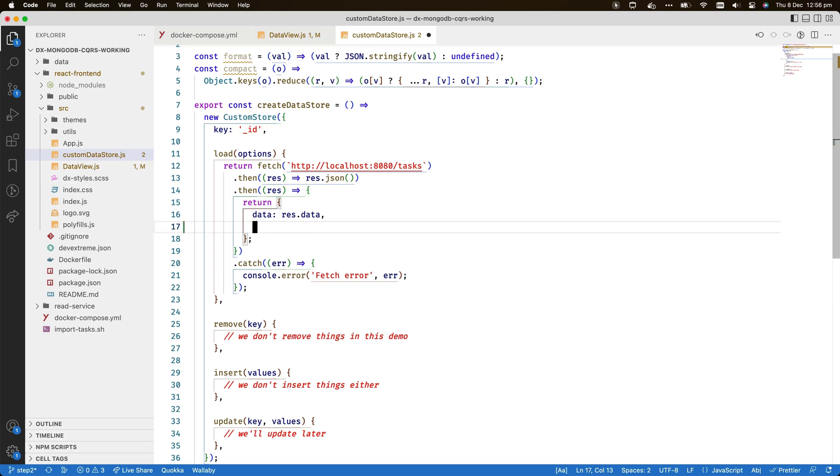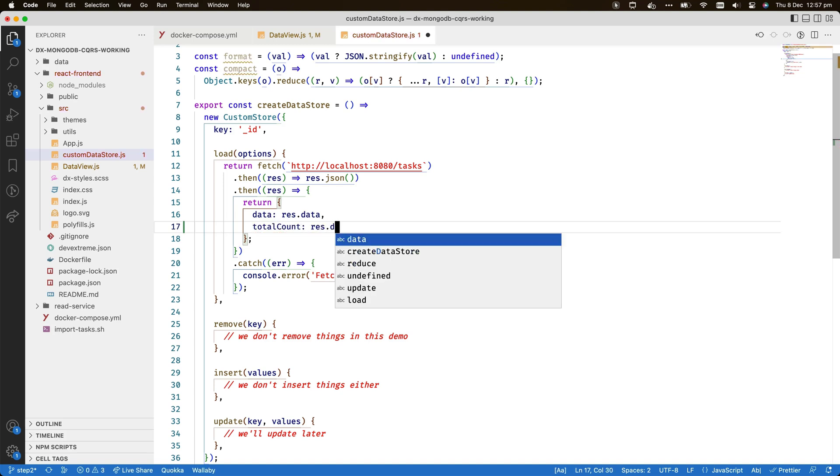To demonstrate paging as an interactive example at this point, I temporarily add a line to the load result that includes the number of rows retrieved from the server. This is a requirement for paging and I'll change it again in a moment.